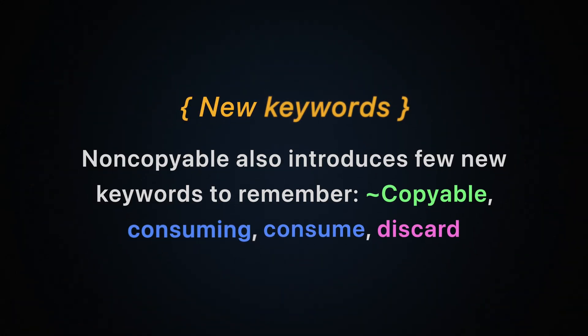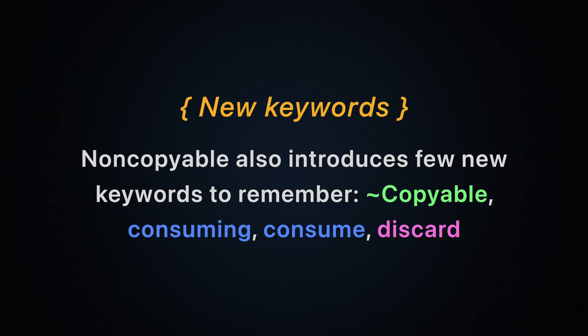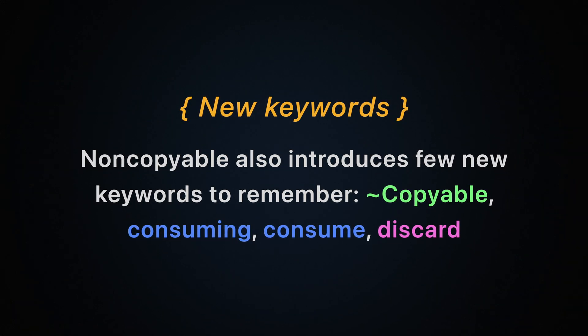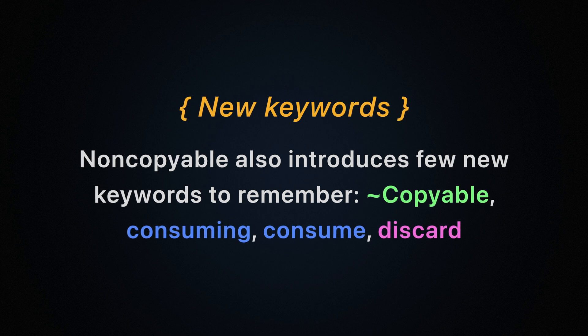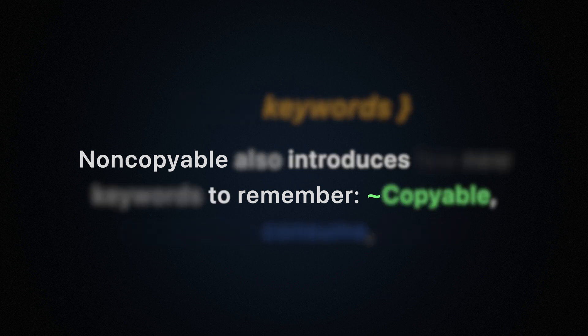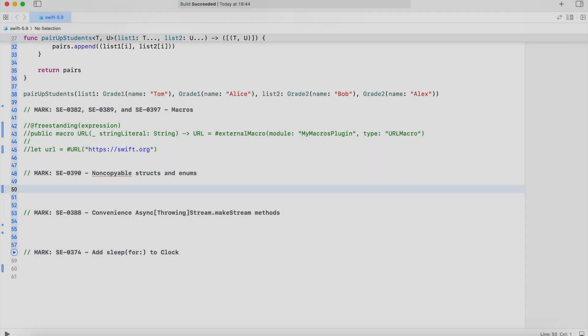Non-copyable also introduces few new keywords to remember: Copyable, consuming, consume, and discard. And again, we'll take a closer look at non-copyable structs and enums in the following videos.